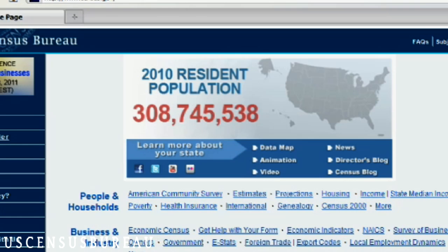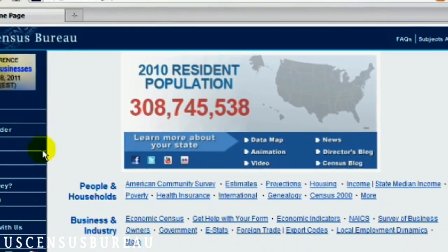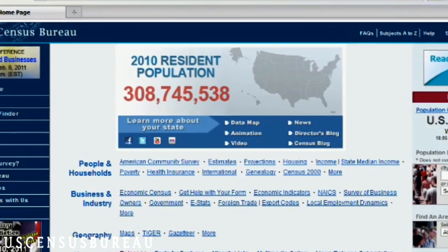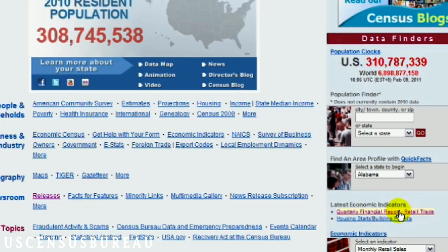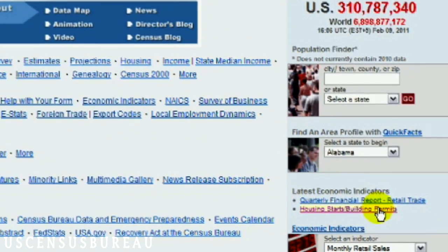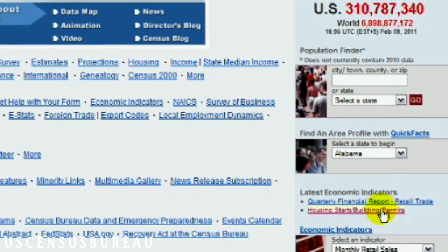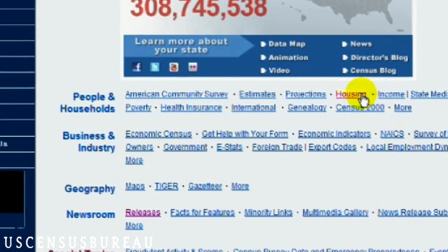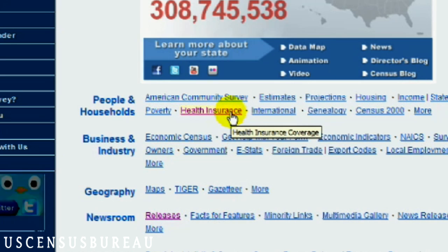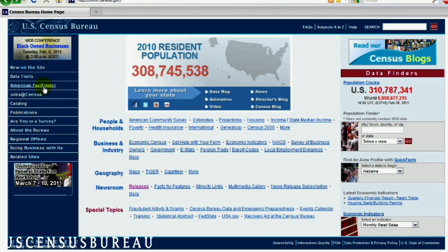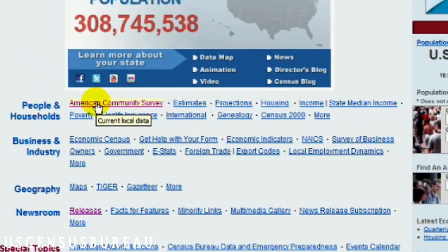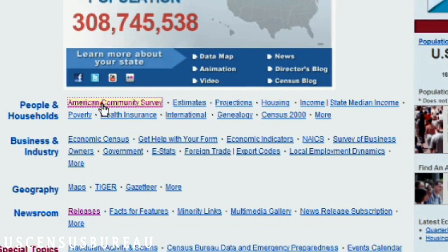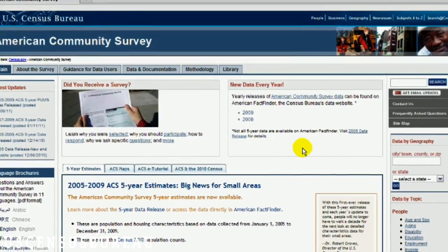The Census Bureau measures more than just the population. From our website, you can access information about the current economic indicators, as well as view data about more specific topics like housing costs and health insurance. You can also view data estimates from our ongoing surveys, like the American Community Survey, which provides us with an in-depth look at the communities in which we live.